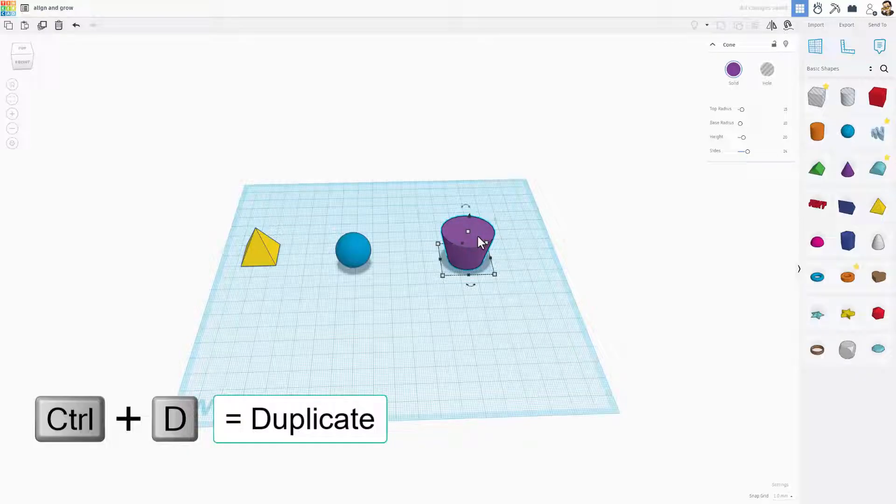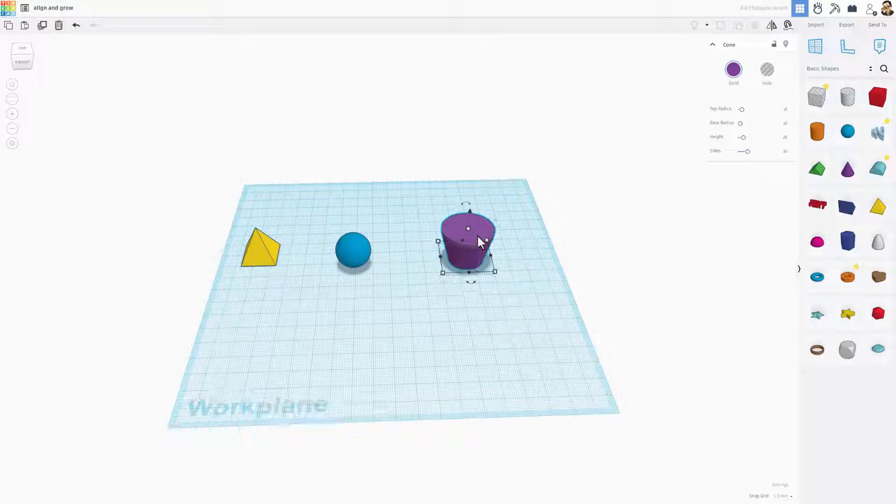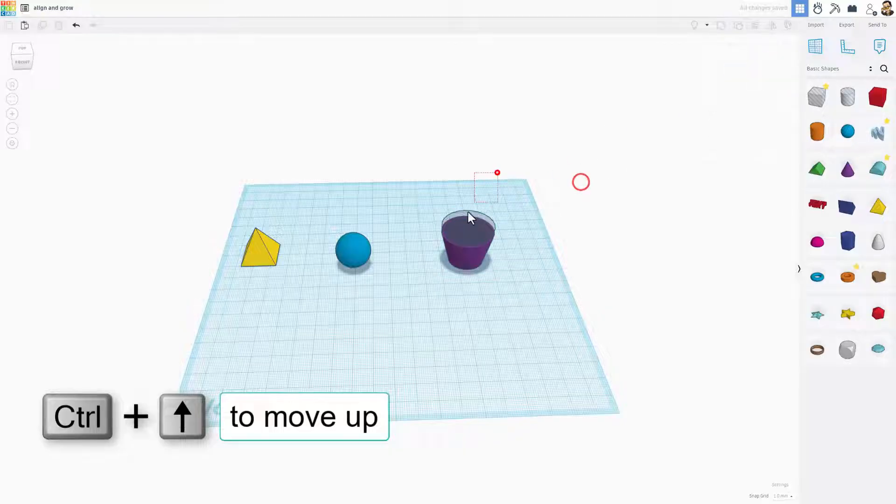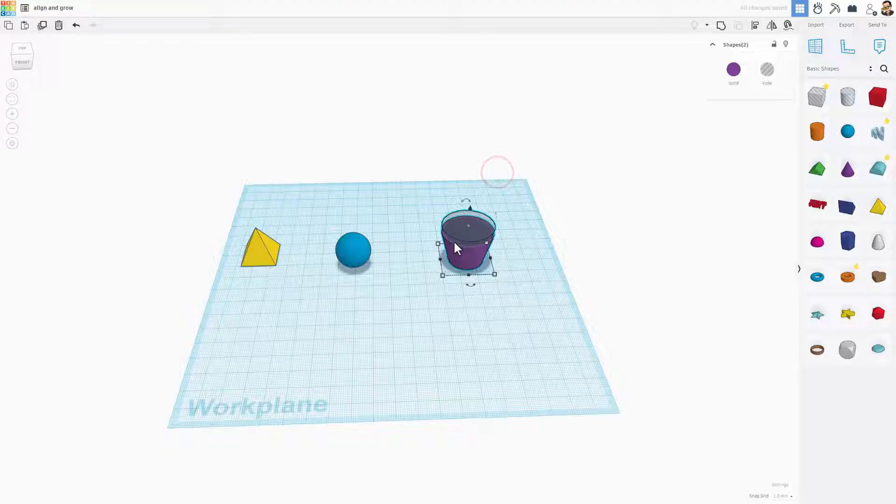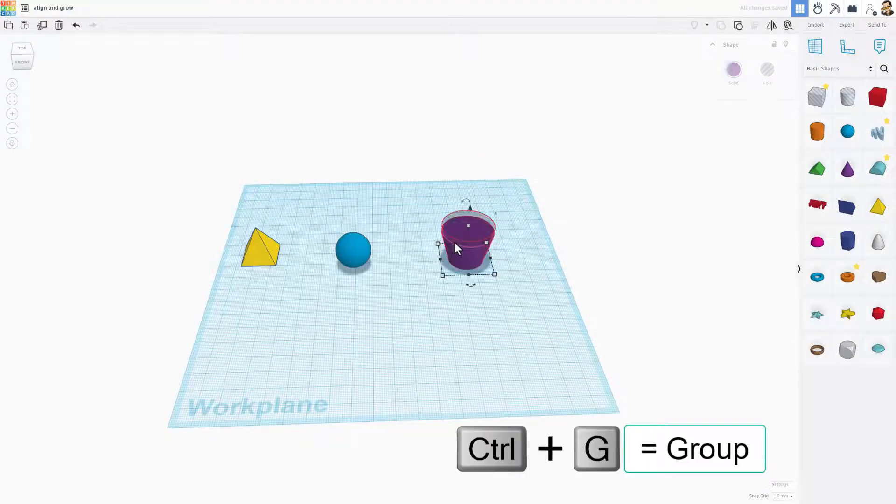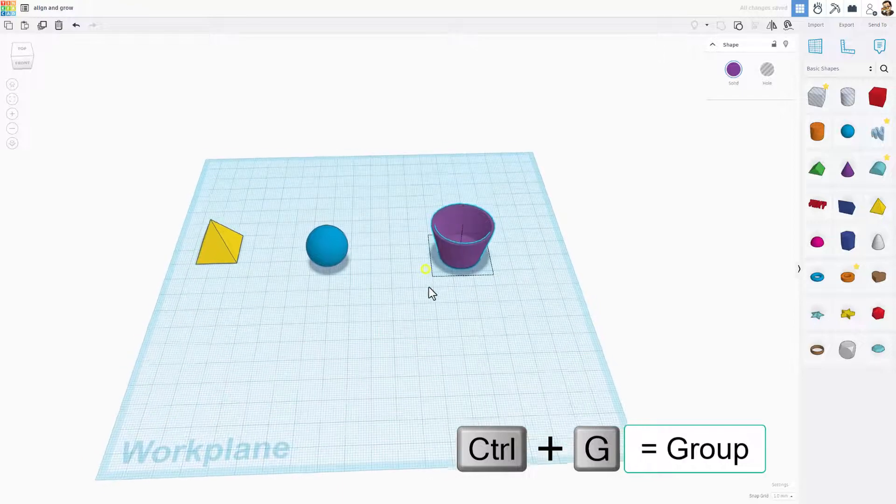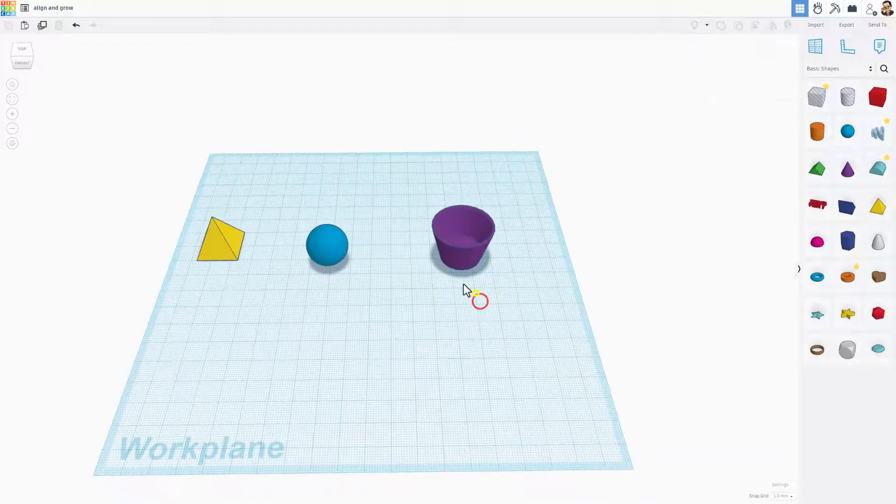If you do Control-D and Control-Up a couple clicks, I think I ended up doing four, make the second one a hole. And if you select those and do Control-G, which is the same as using the group button, you've just made a cup.